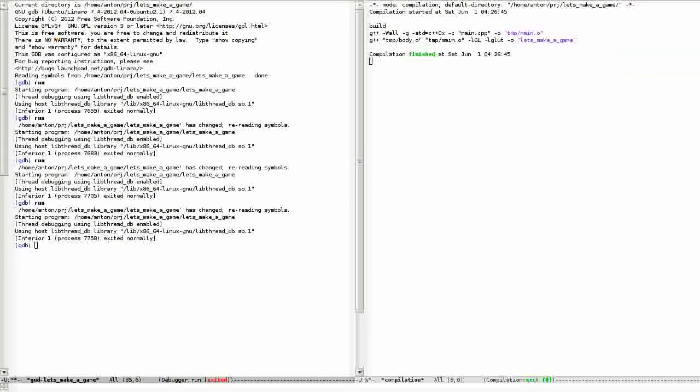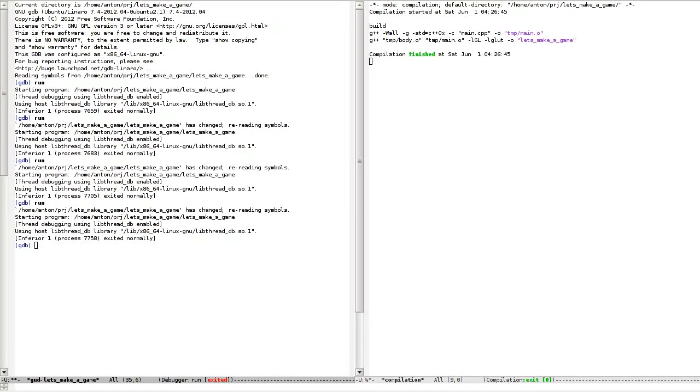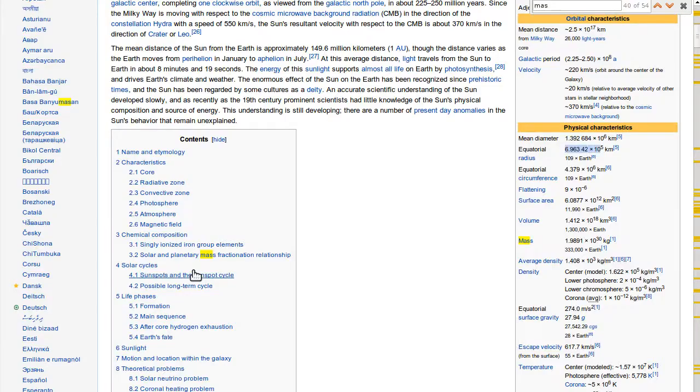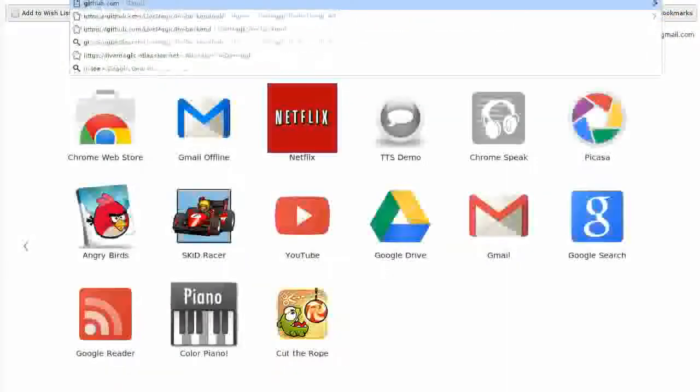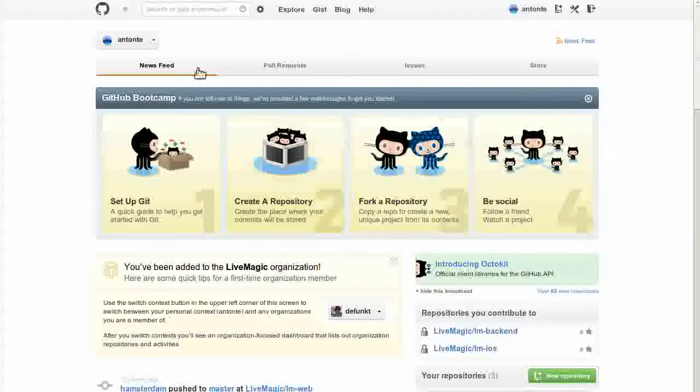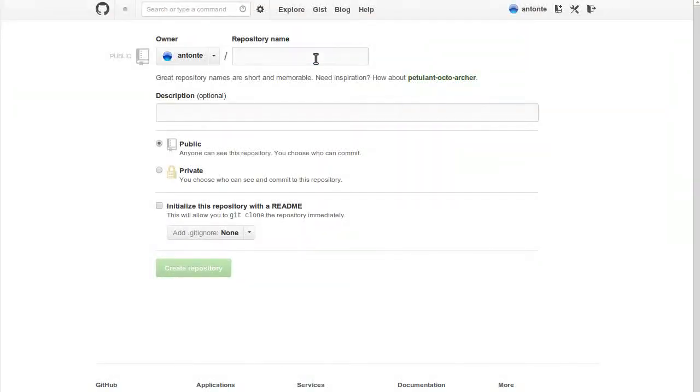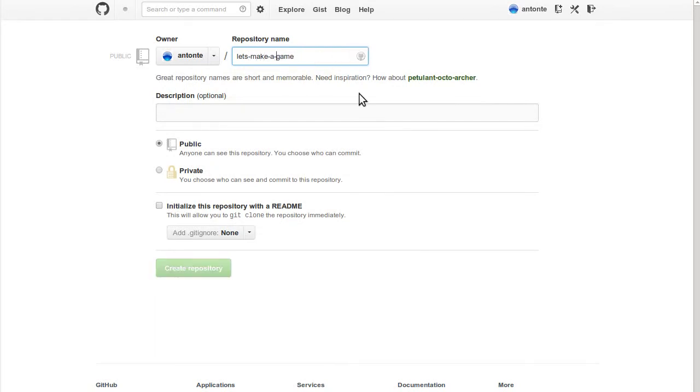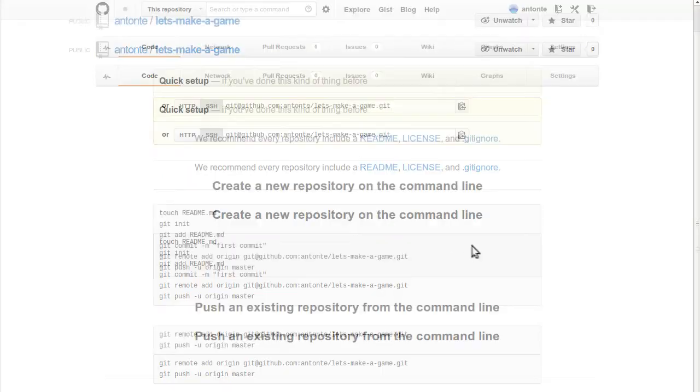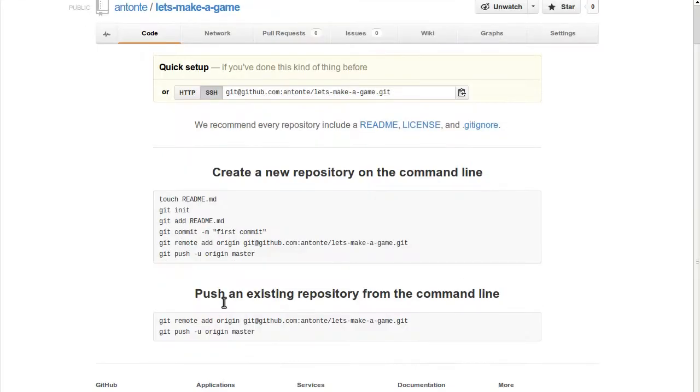I will make a GitHub repo for it. Let's go to GitHub and make a new repository. Let's make a game. Let's use dashes. Public, I'll put the description in later. Create repo. Push an existing repository from command line.